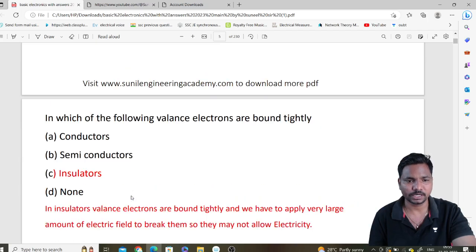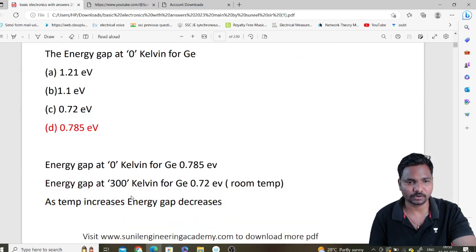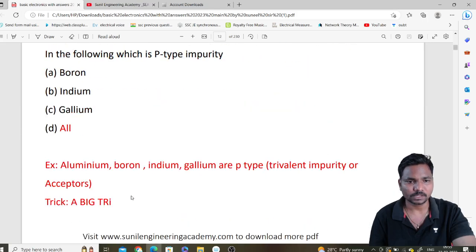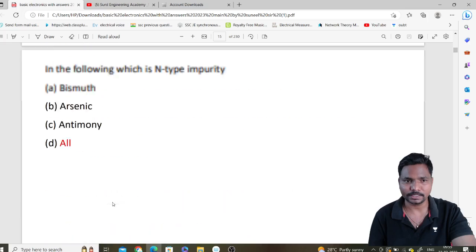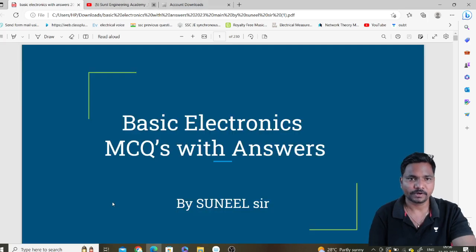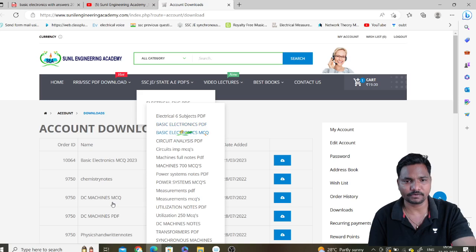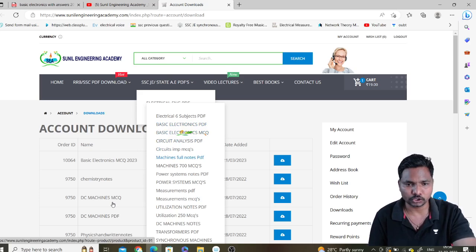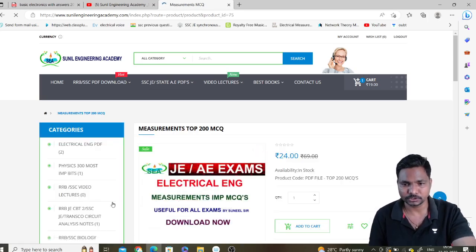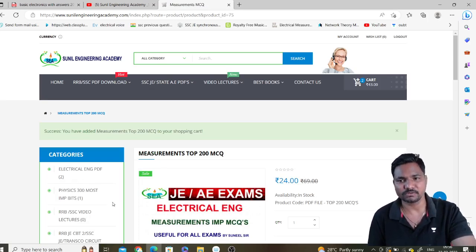You will get the Basic Electronics MCQs with answers and full explanations wherever required. I have also included some trick solutions — you will get some tricks as well. You can download more PDFs at a time — for example, circuit analysis PDFs or machine full notes PDFs. If you want Measurements MCQs, click on it and click 'add to cart'. Both files will be added to your cart.